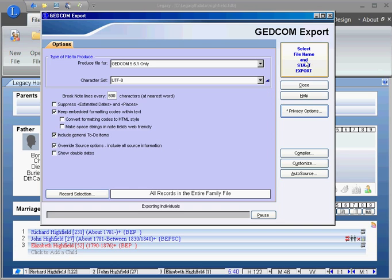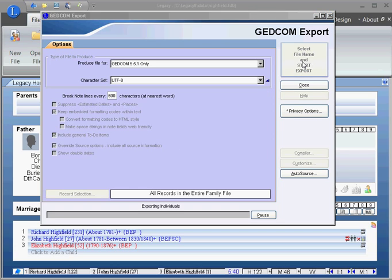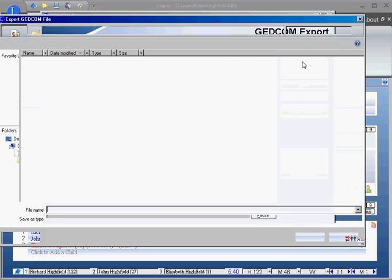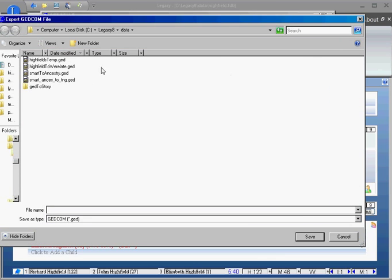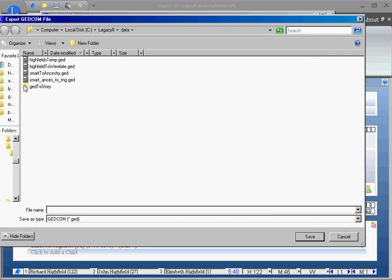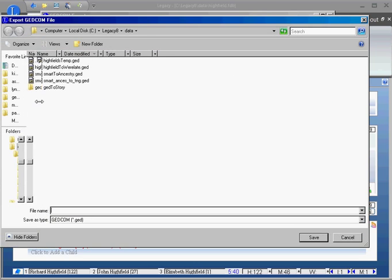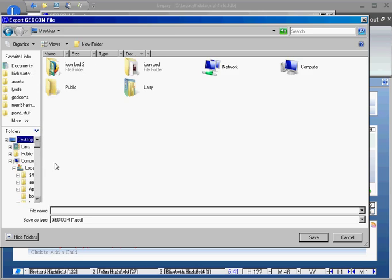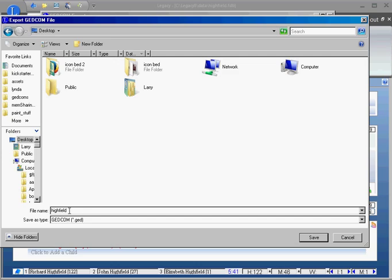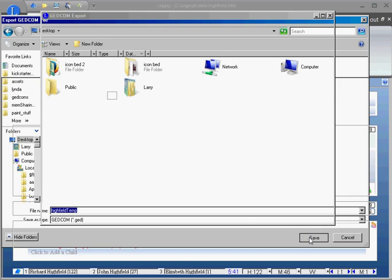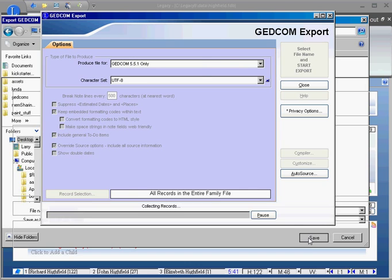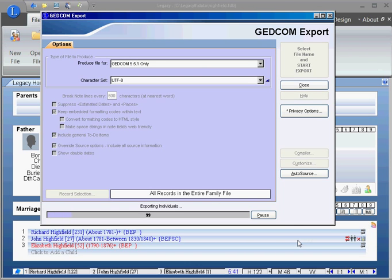I want to save this in a certain area for now. I want to save it under the desktop. I'll call this Highfield temp because I'm doing this as a demo. Now it's creating the GEDCOM file and saving it.